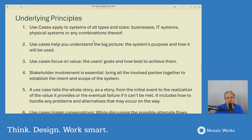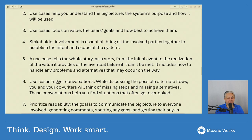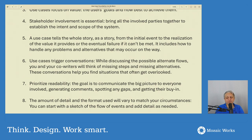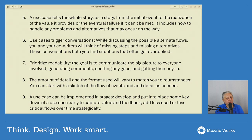Underlying principles: use cases apply to systems of all types and sizes — business, IT systems, physical systems, or any combination. Use cases help you understand the big picture, the system's purpose, and how it will be used. Use cases focus on value — the user's goal and how best to achieve it. Stakeholder involvement is essential: bring all involved parties together to establish the intent and scope of the system. A use case tells the whole story from the initial event to the realization of the value it provides, or the eventual failure if it can't be met. It includes how to handle any problems and alternatives that may occur. This is a natural way of thinking about a feature, even if what you end up implementing is a very small slice — a user story — it's still useful to have the big picture, and that's a use case.